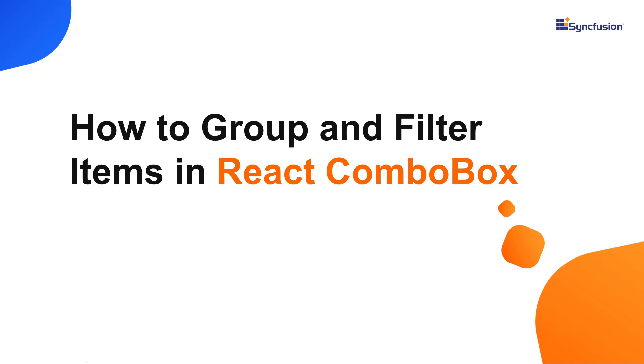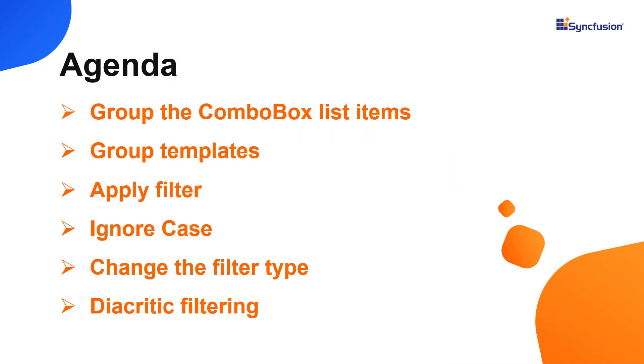Hi everyone, welcome back. In this video, I will show you how to categorize the combo box popup list items using the grouping feature and its template. I will also show you how to filter the combo box list items. Let's get right to the coding part.